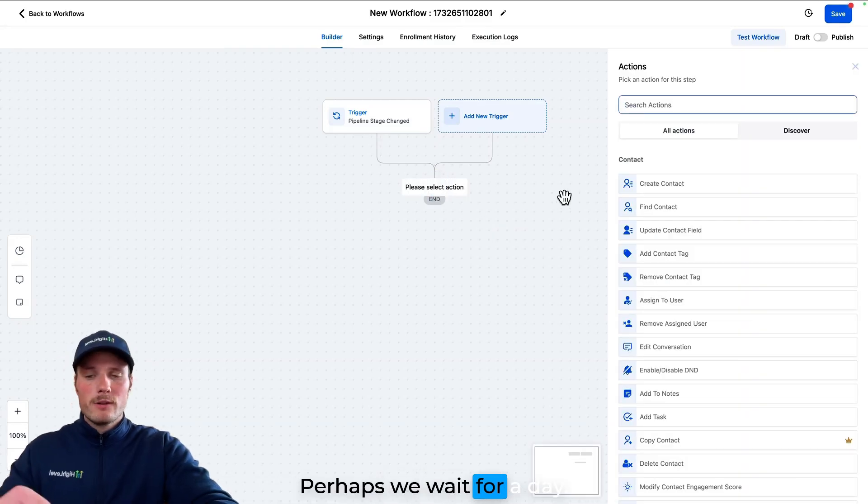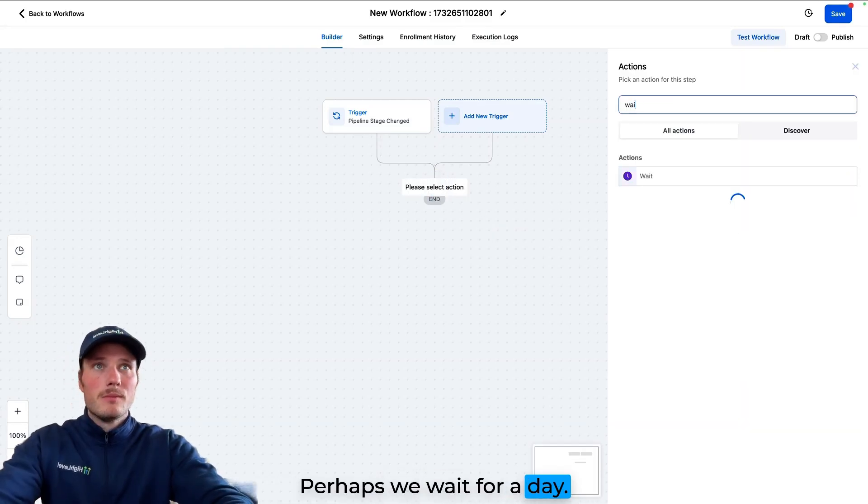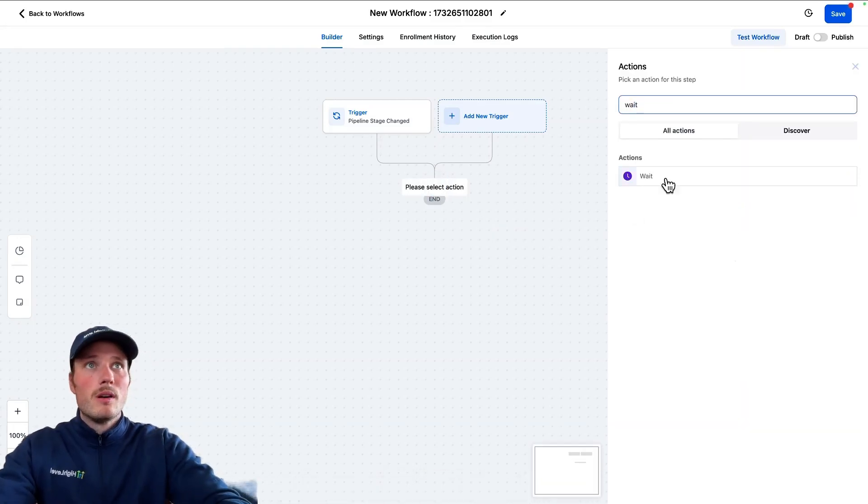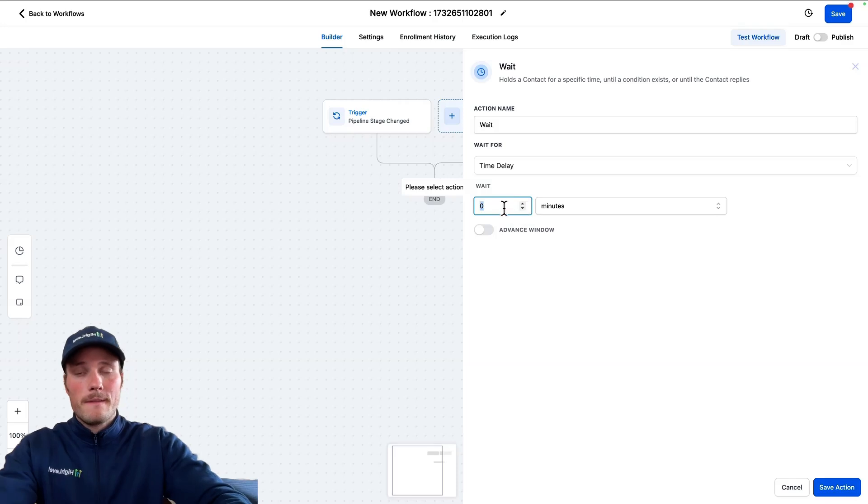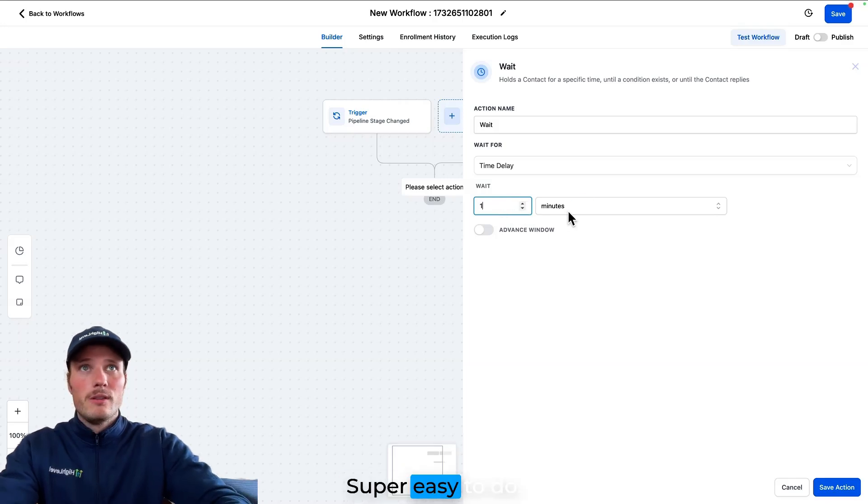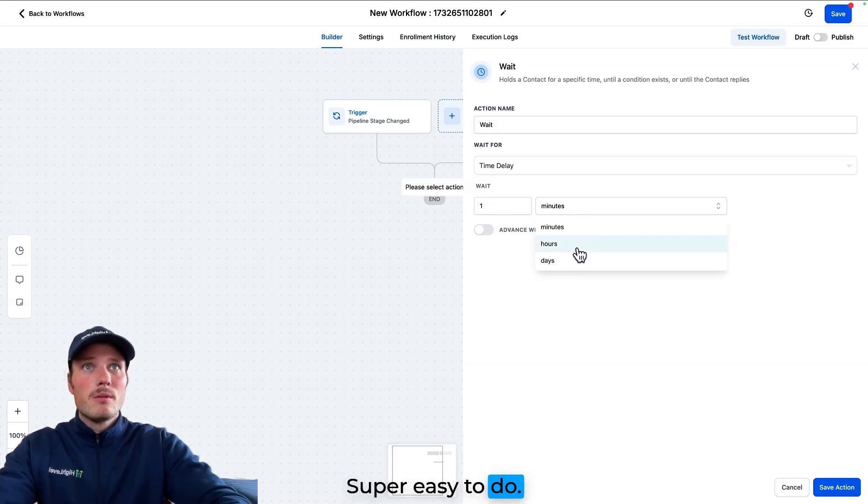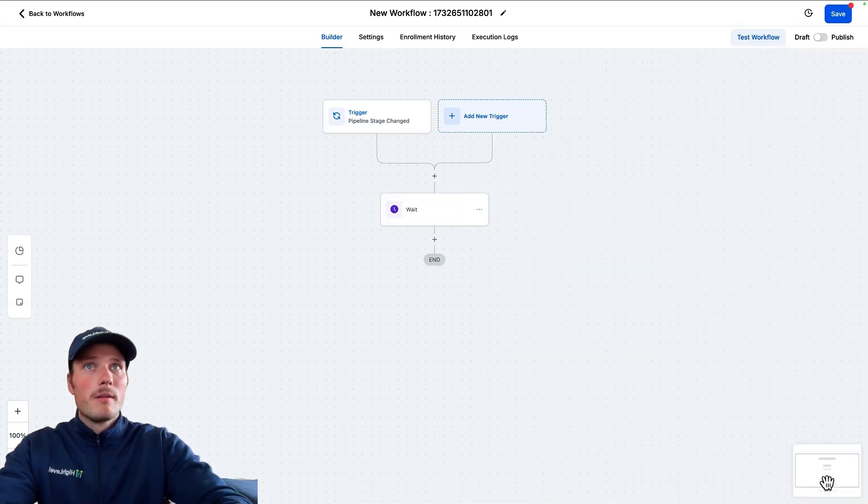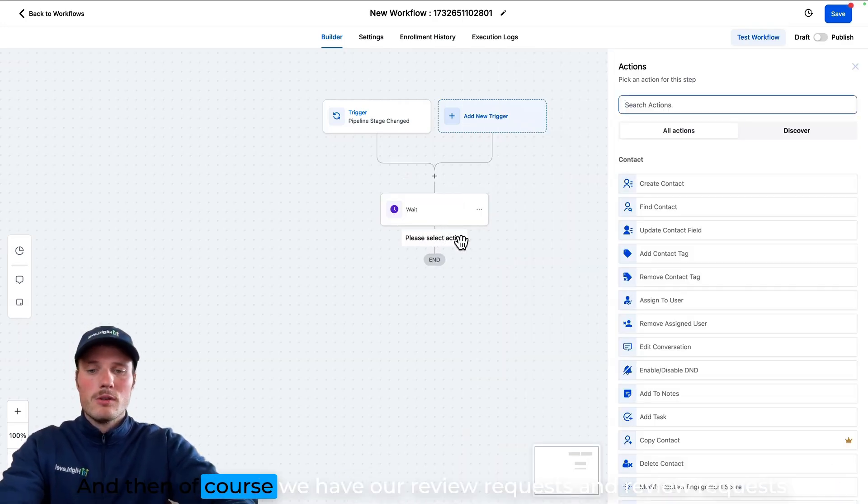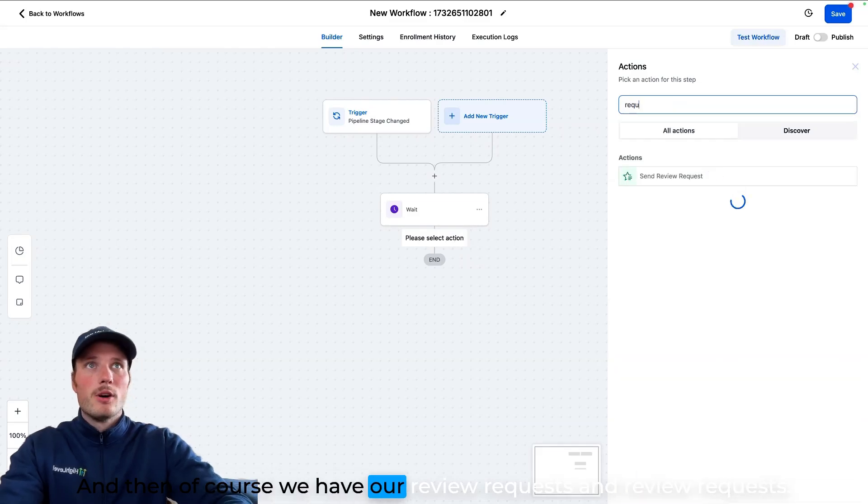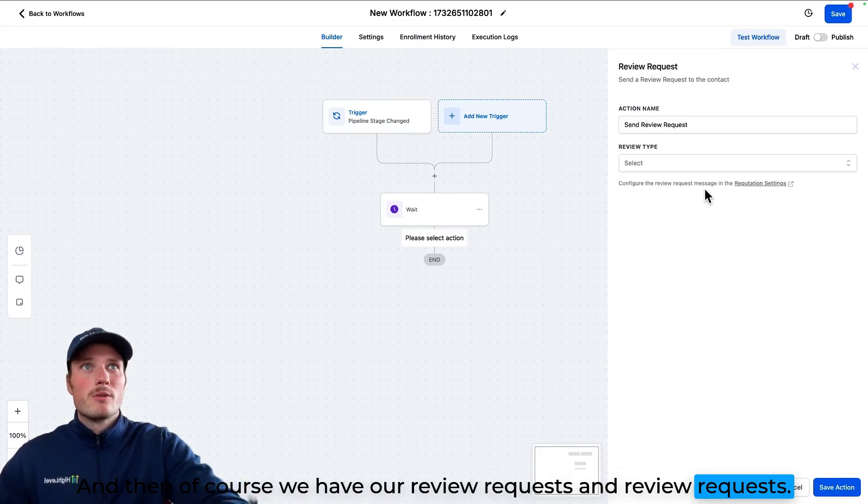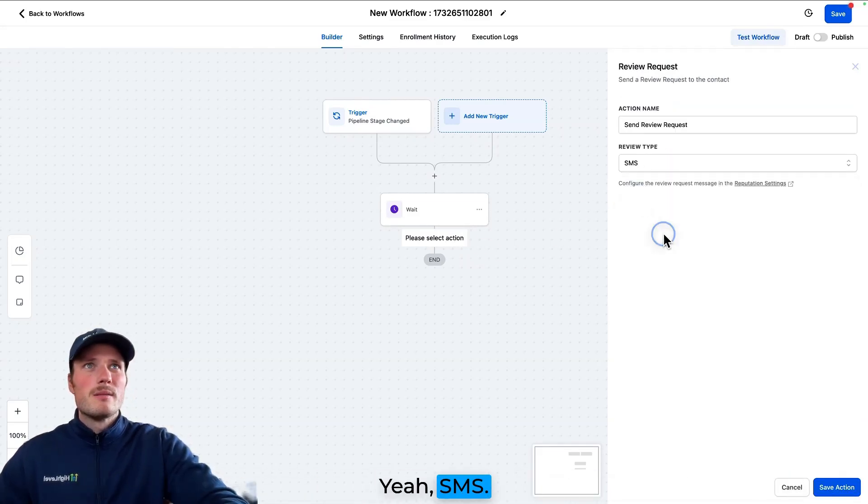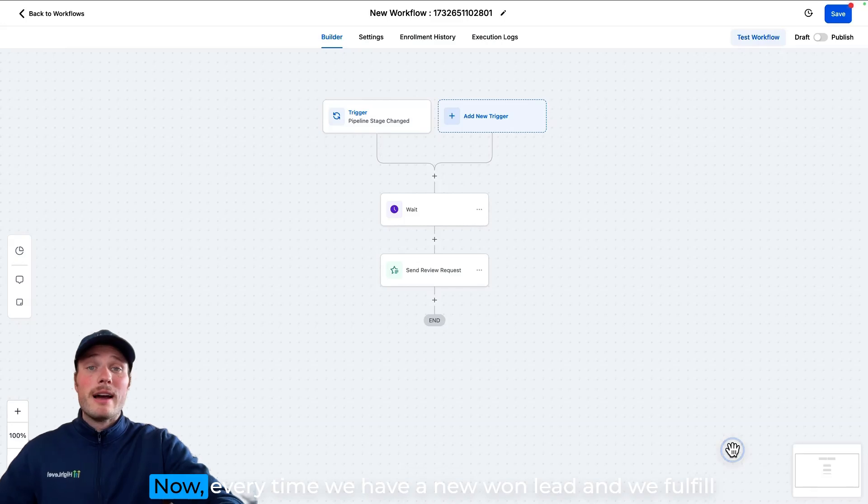Perhaps we wait for a day. Super easy to do. And then of course, we have our review requests, send review requests, SMS. Voila.